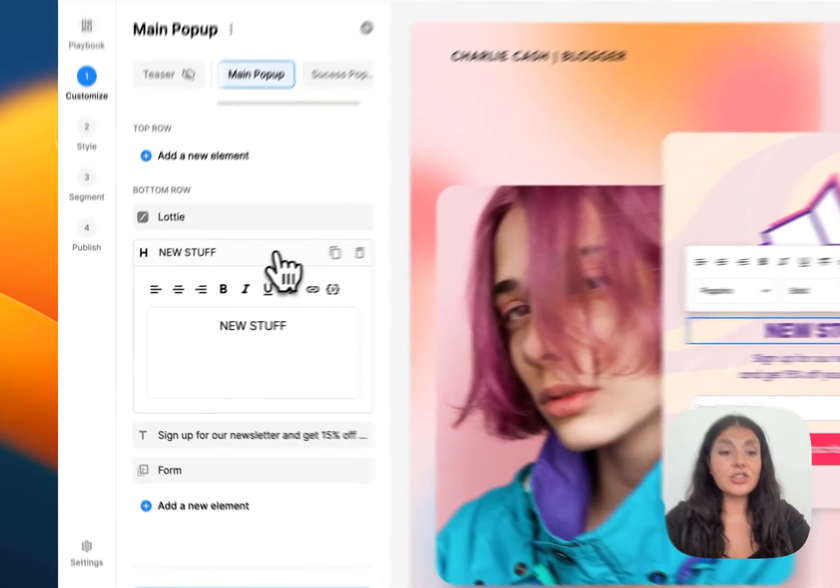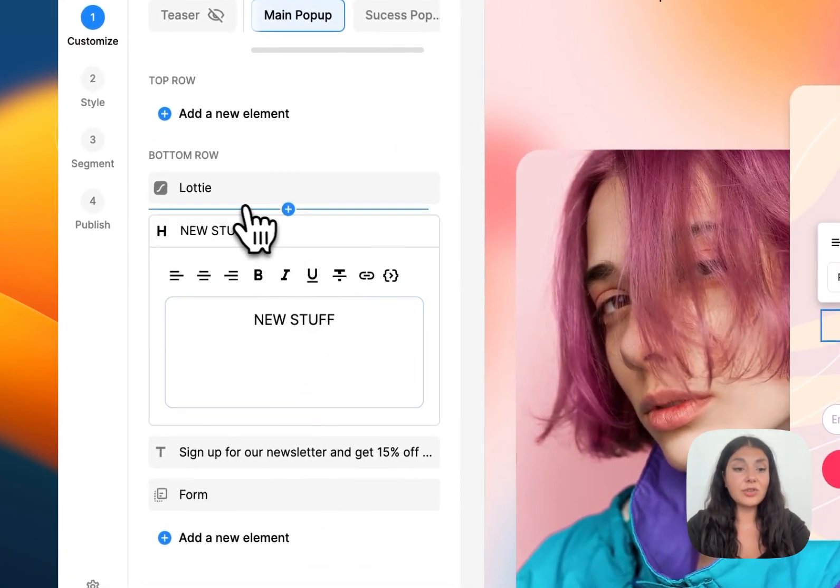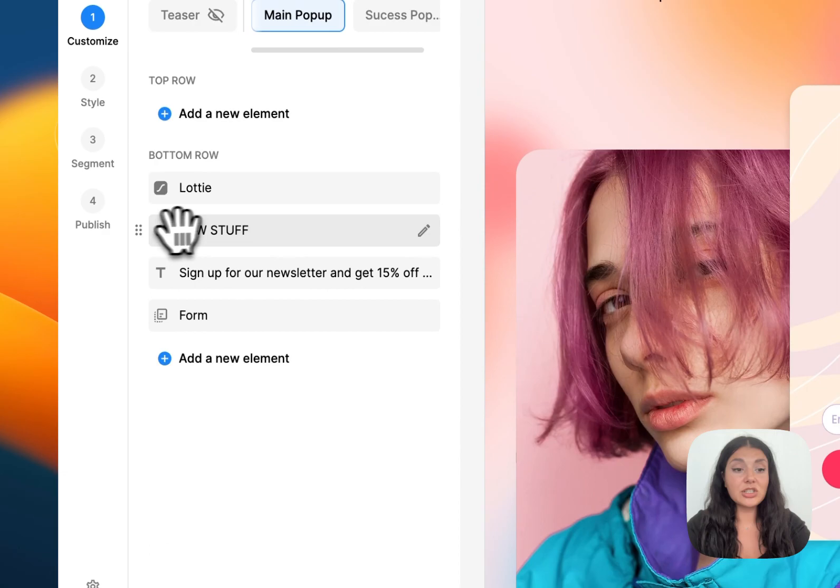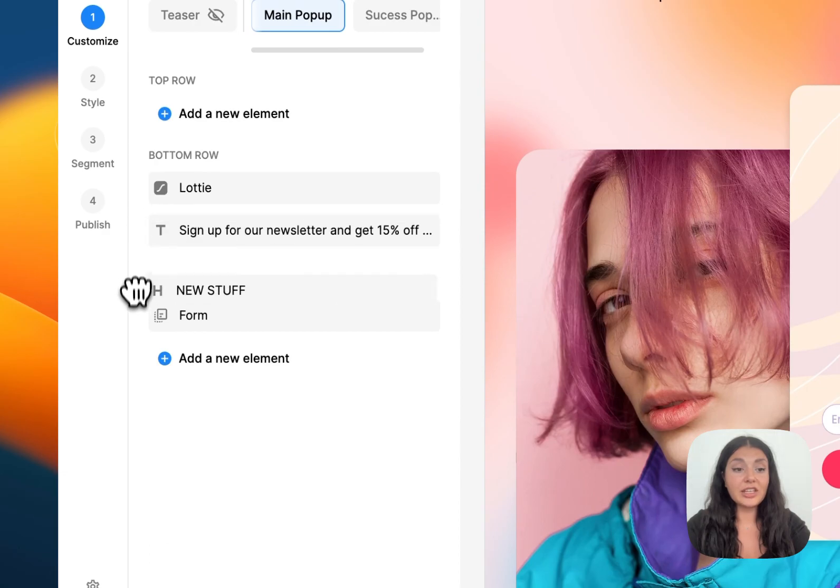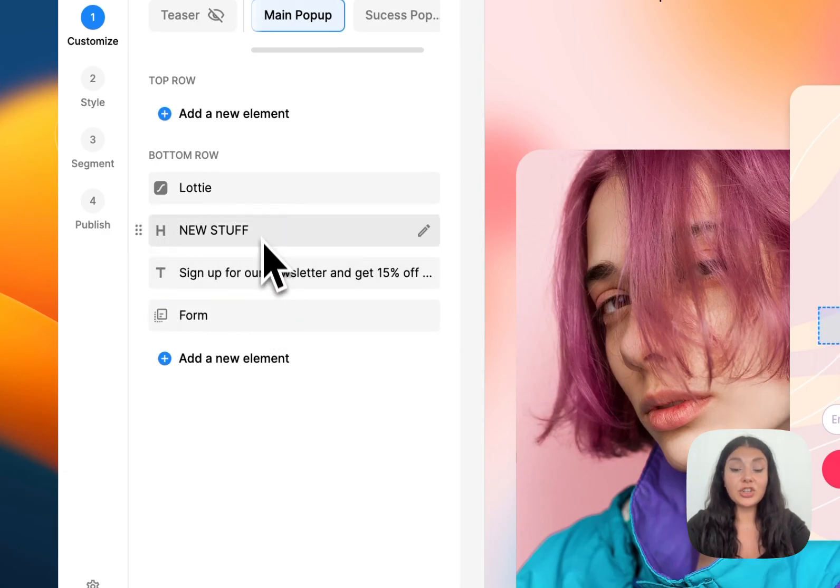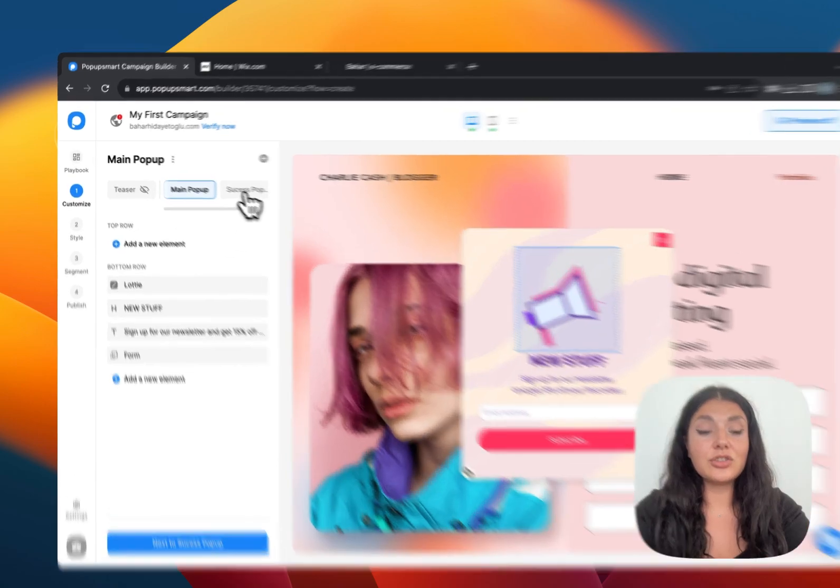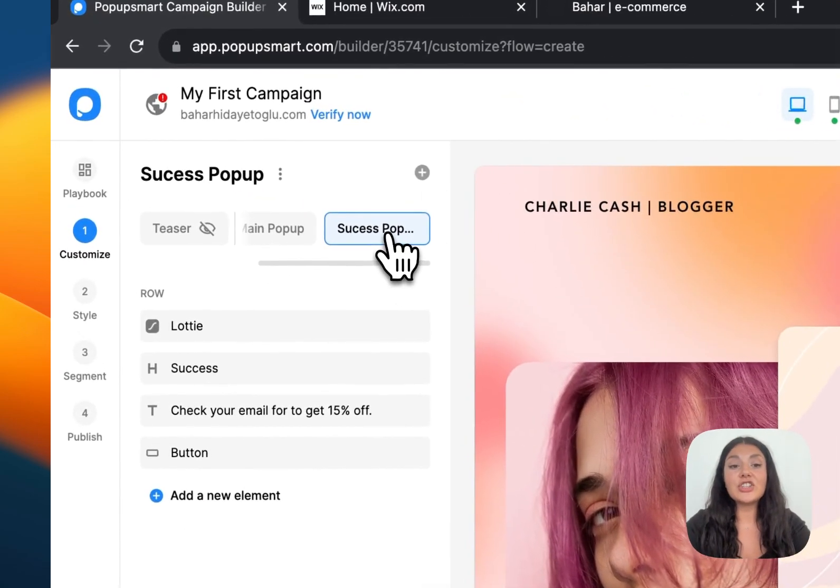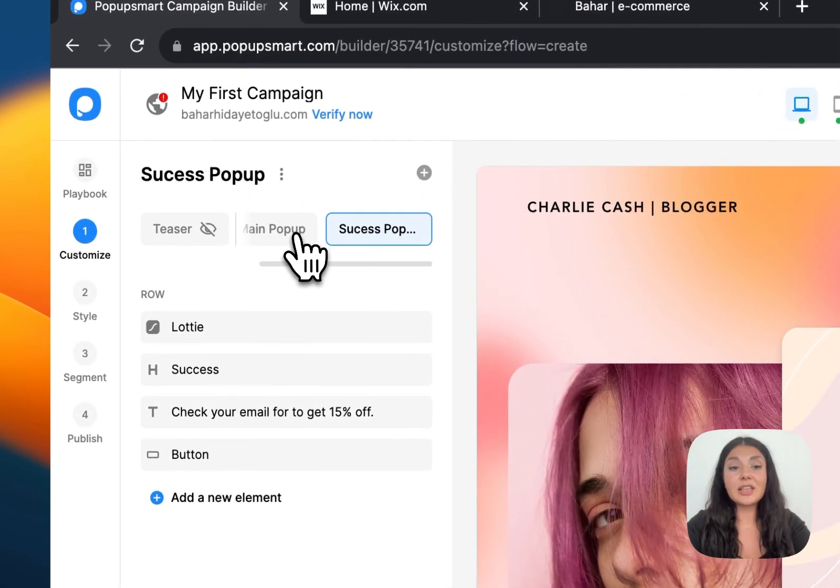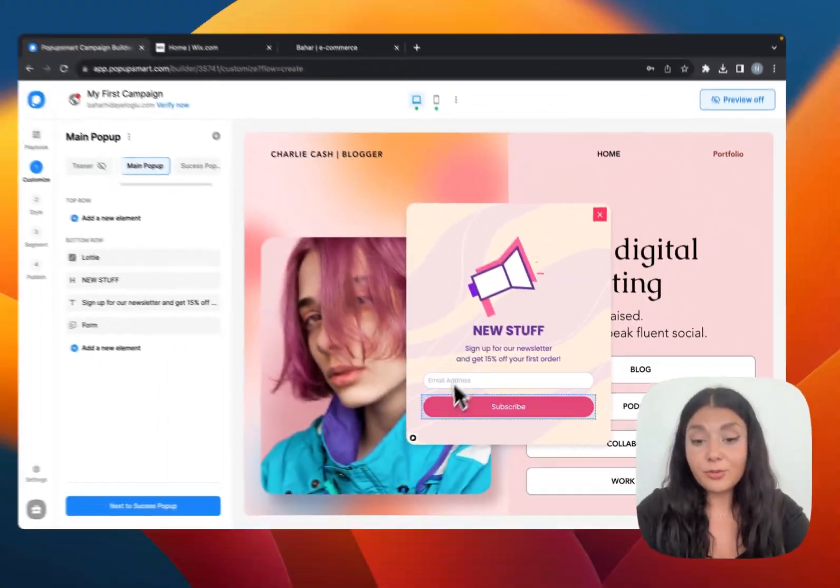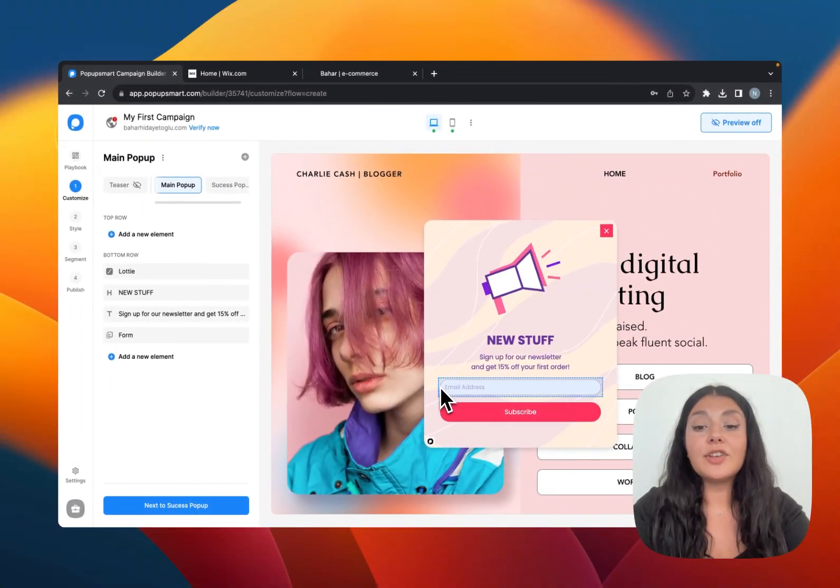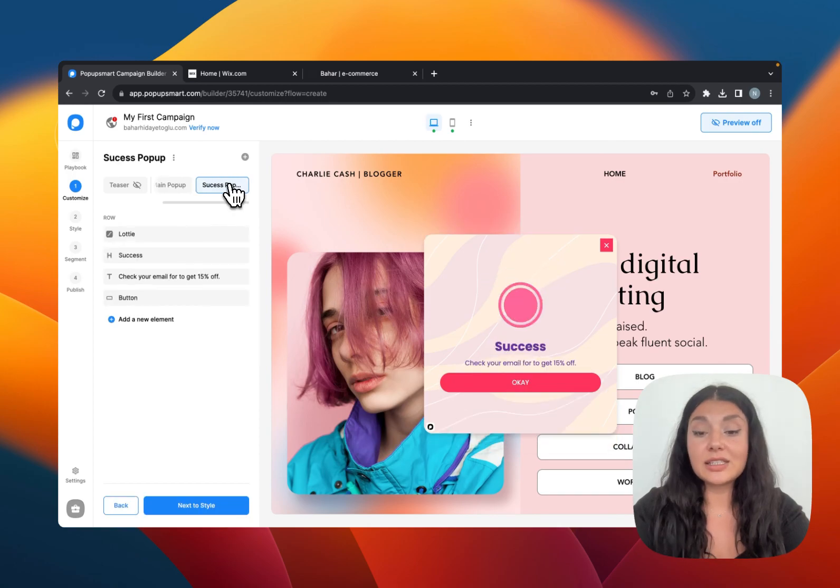You can just do customization on the text of your elements. You can just drag and drop them if you want to change their position on the pop-up. You can also do necessary changes on your success step as well because this is a multi-step pop-up. We have the email form field right here. When someone feels in this form, they will see the success pop-up.